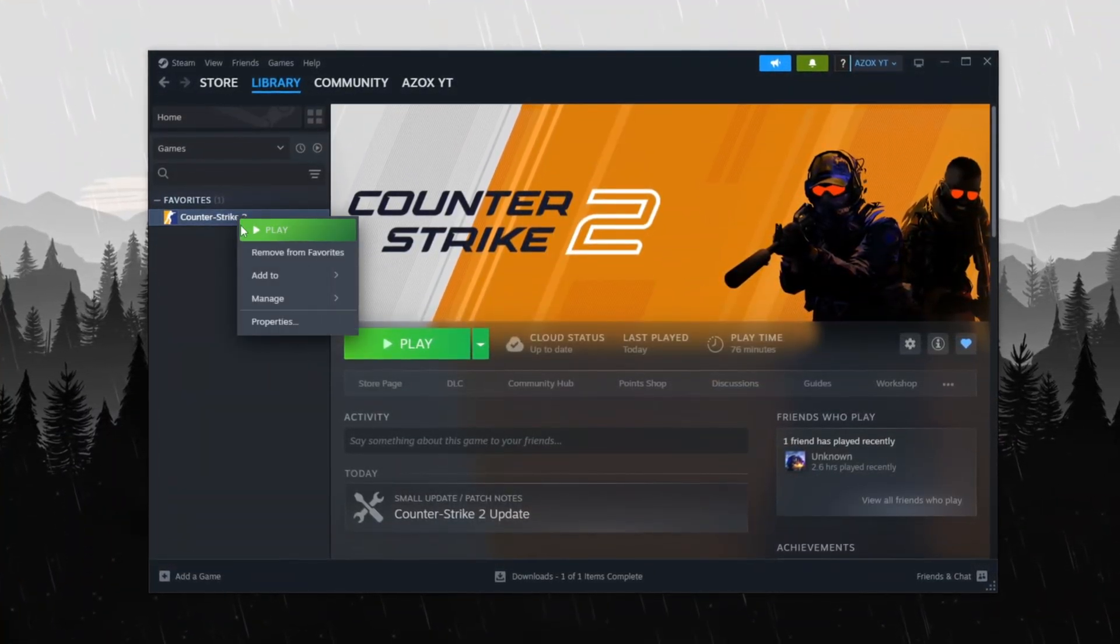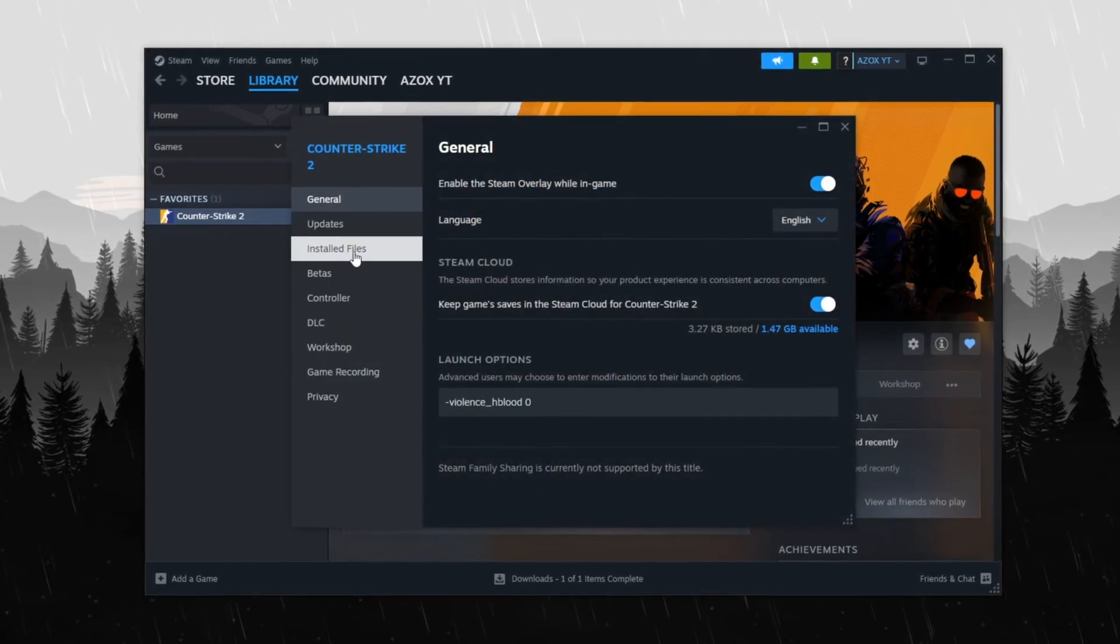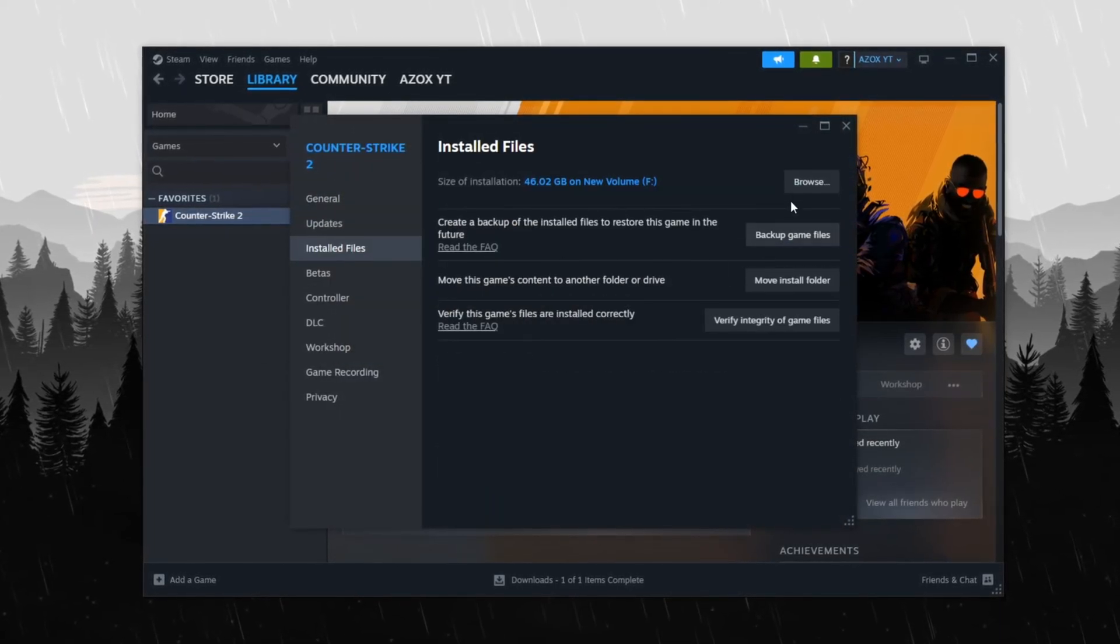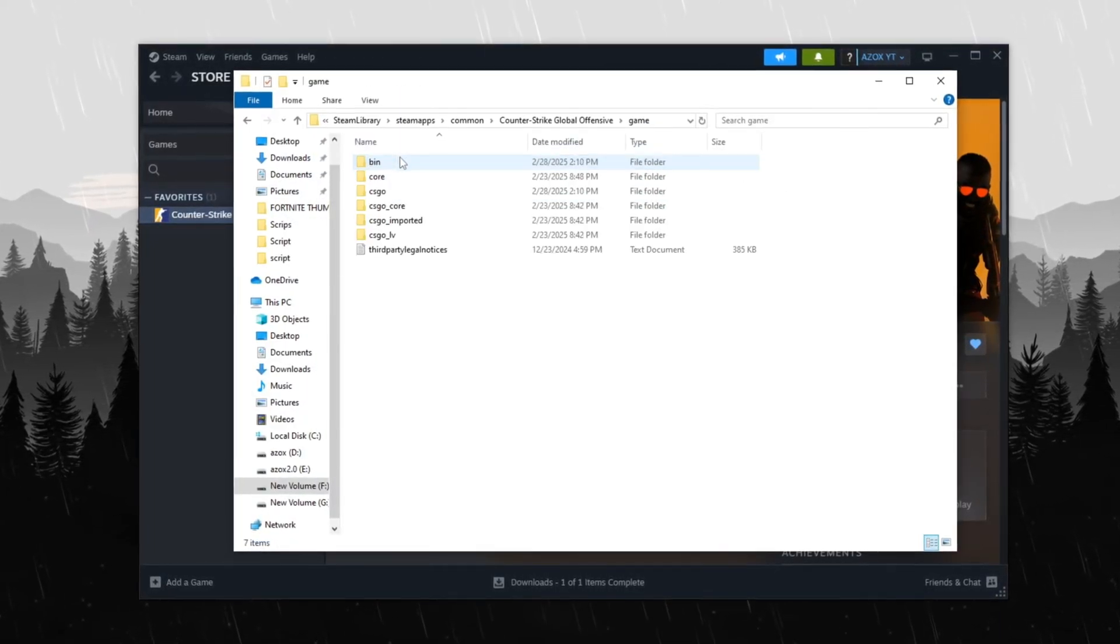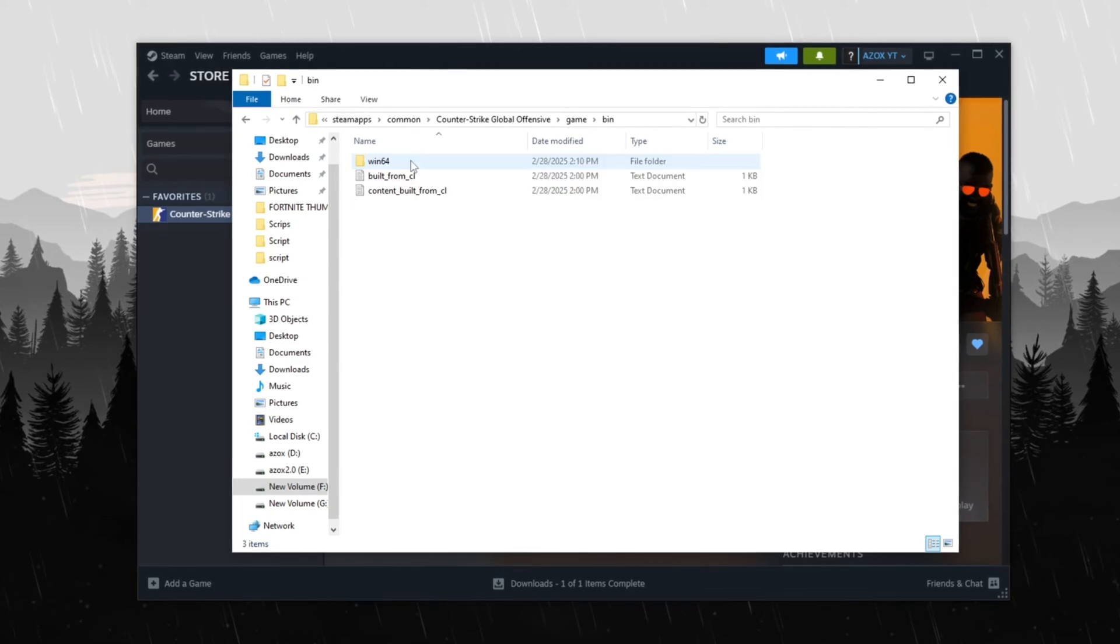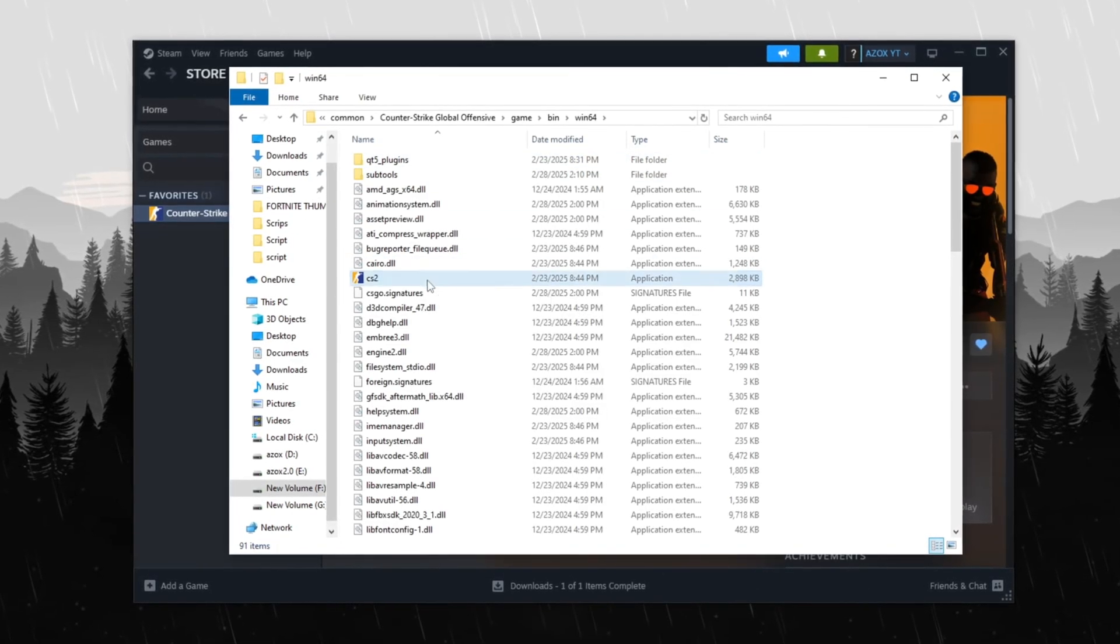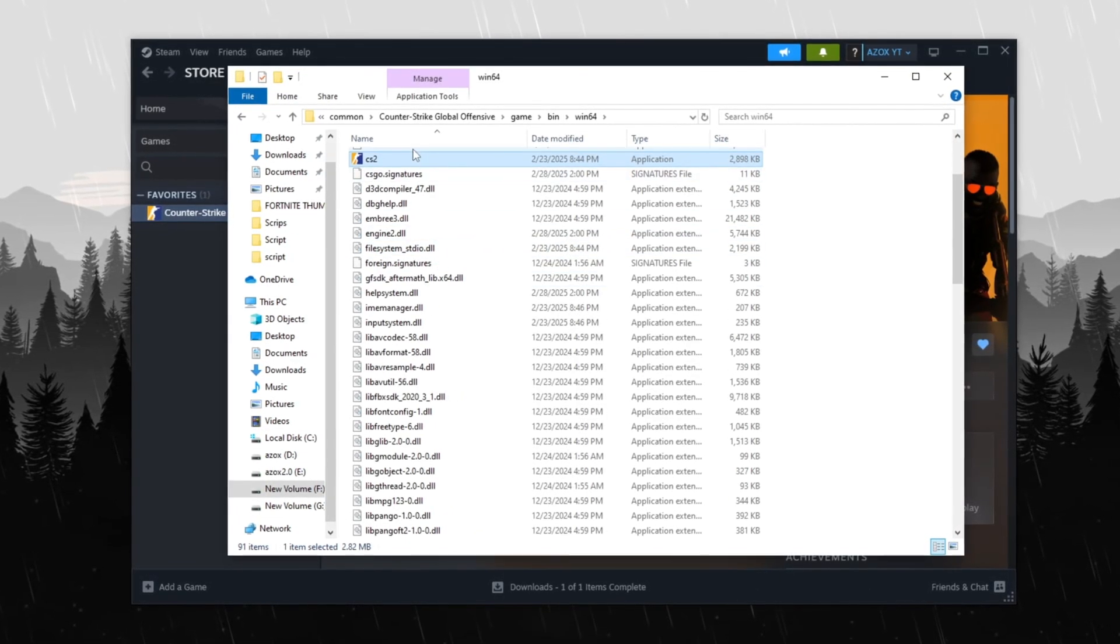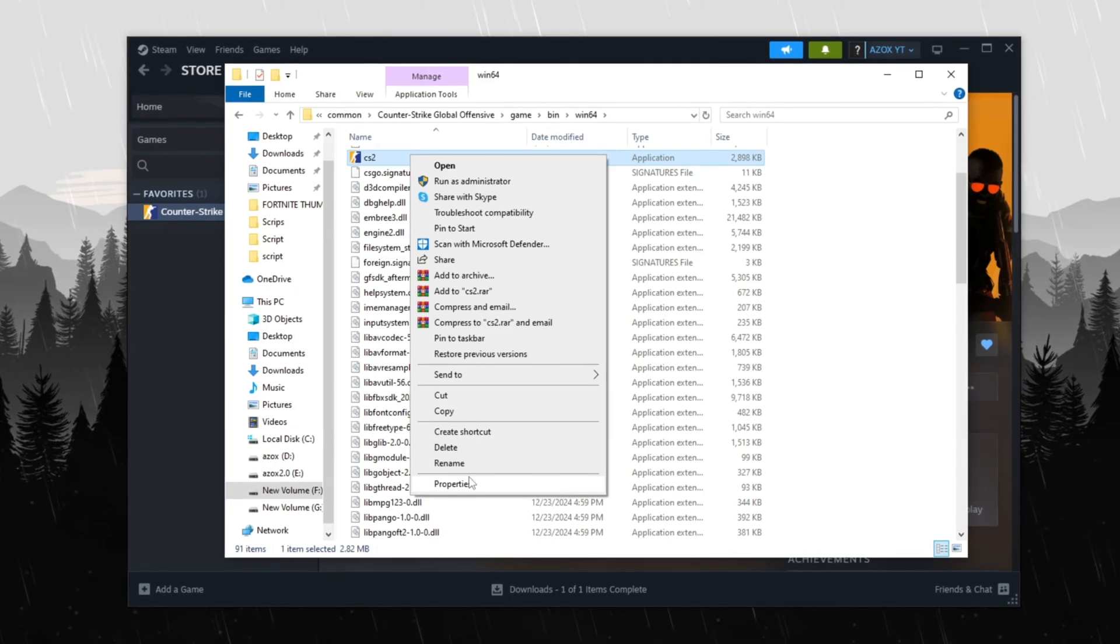Go to the Installed Files section and click Browse to locate the game folder. Inside, open the bin folder, then the Win64 folder where you'll find the CS2 game file. Right-click on it and choose Properties.